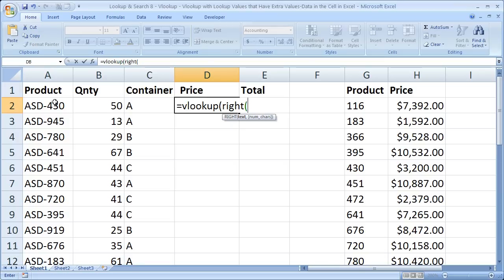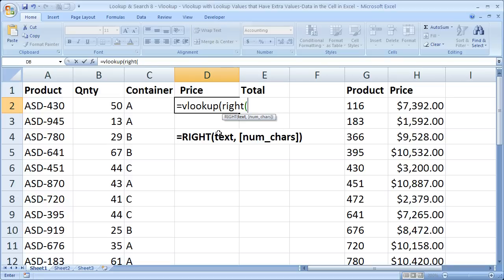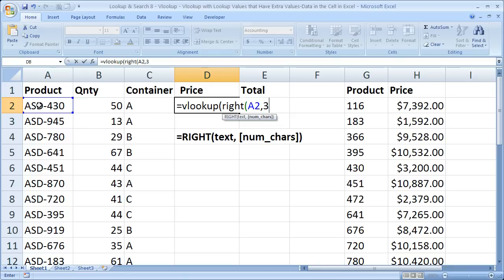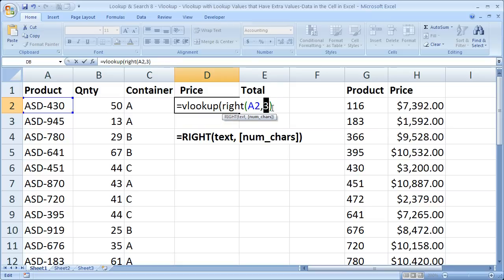So right now we want to use the RIGHT function, and the first argument for that function is text. Let me paste this down here so you can see it. The first thing we need is the text, then how many characters we'd like to pull from that text. Text means you can hard code it or select a cell — the text we want is in this cell right here. Select that cell, comma, then tell the function how many characters you want. We want the first three characters from the right, so type in three and close the parentheses.